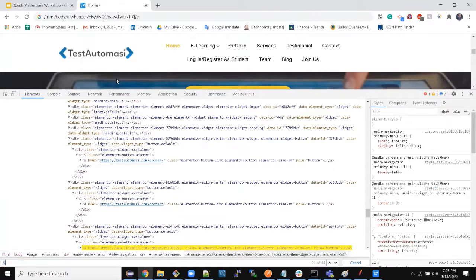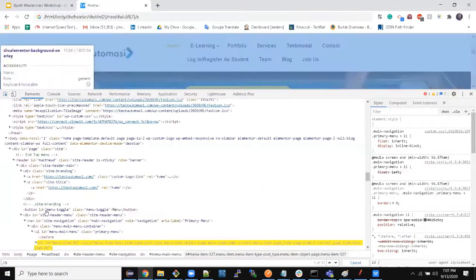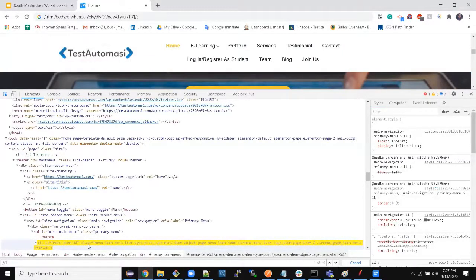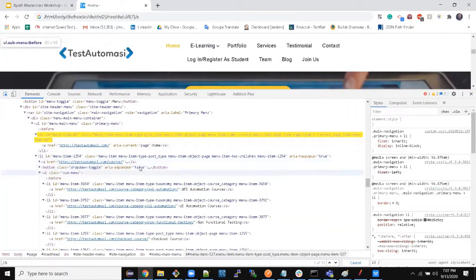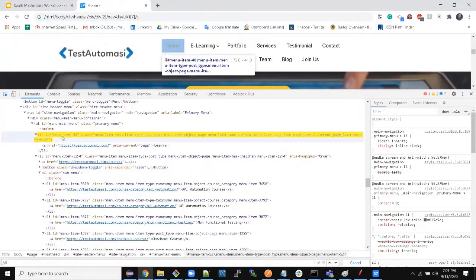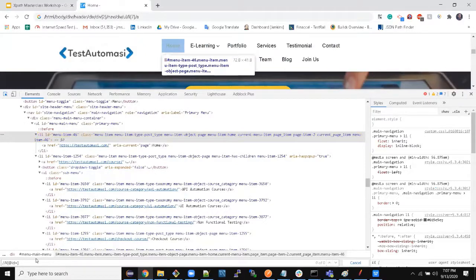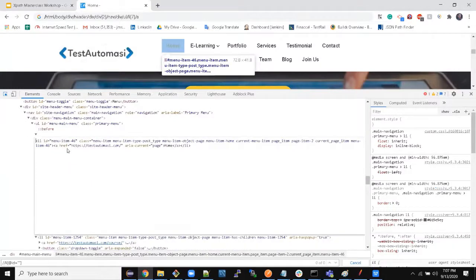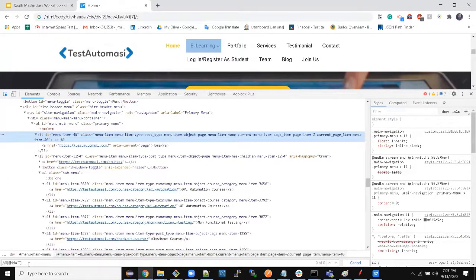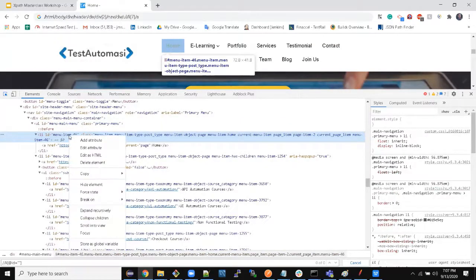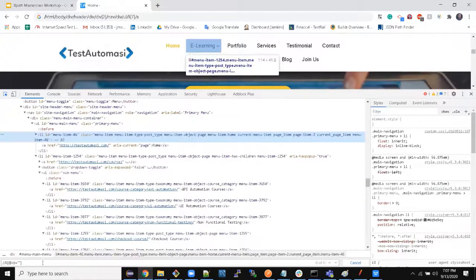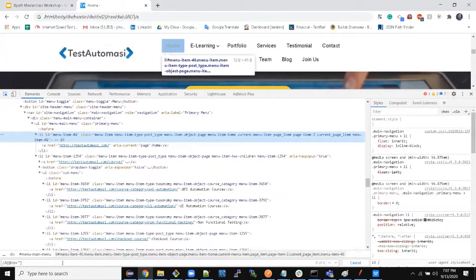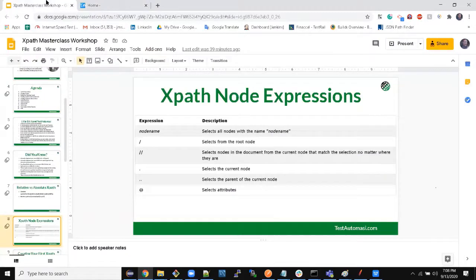When you need to find out anything — so this li has an id, this li has a class. If you need to select any particular attribute of a particular element, you can use the at-sign. Here I could say id is equal to this and find out the element. Anything — any attribute — if you need to write XPath based on any attribute, you use at-sign. That selects attributes.